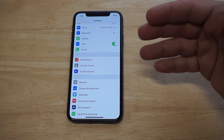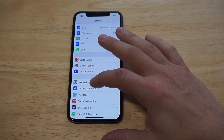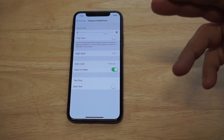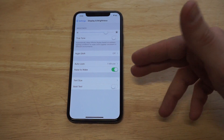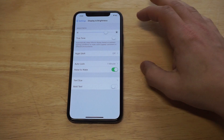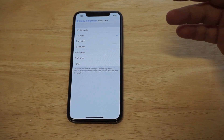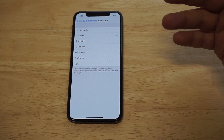To do this it's relatively easy — you just need to go into your Settings, click on Display and Brightness, and then click on the Auto Lock option. It should be set to like a minute or something, maybe even 30 seconds.